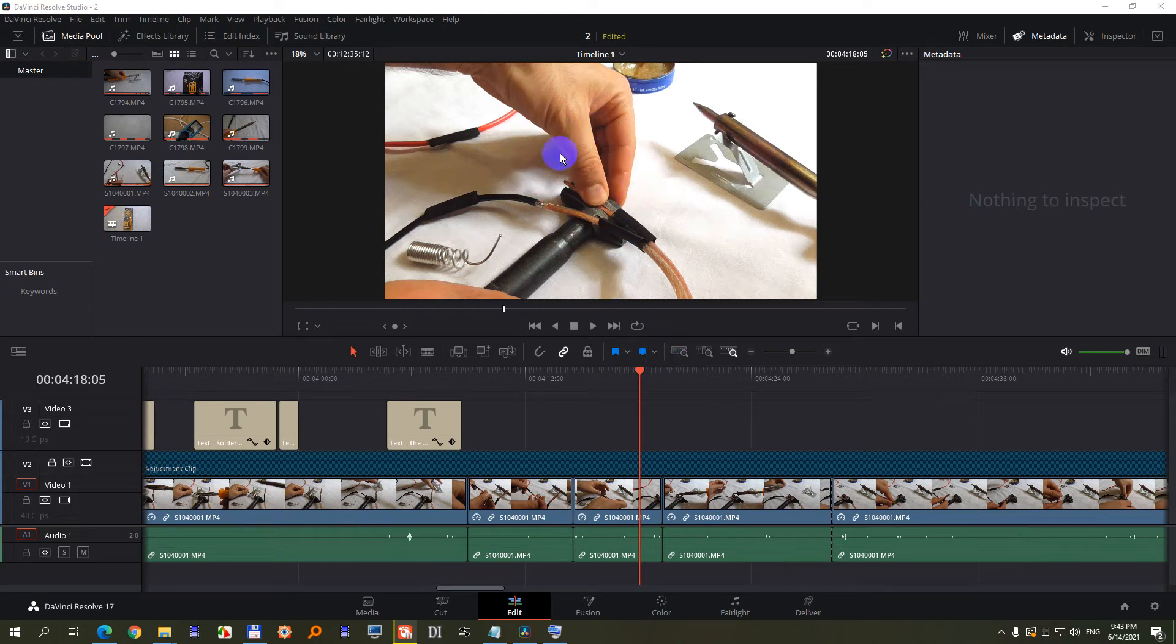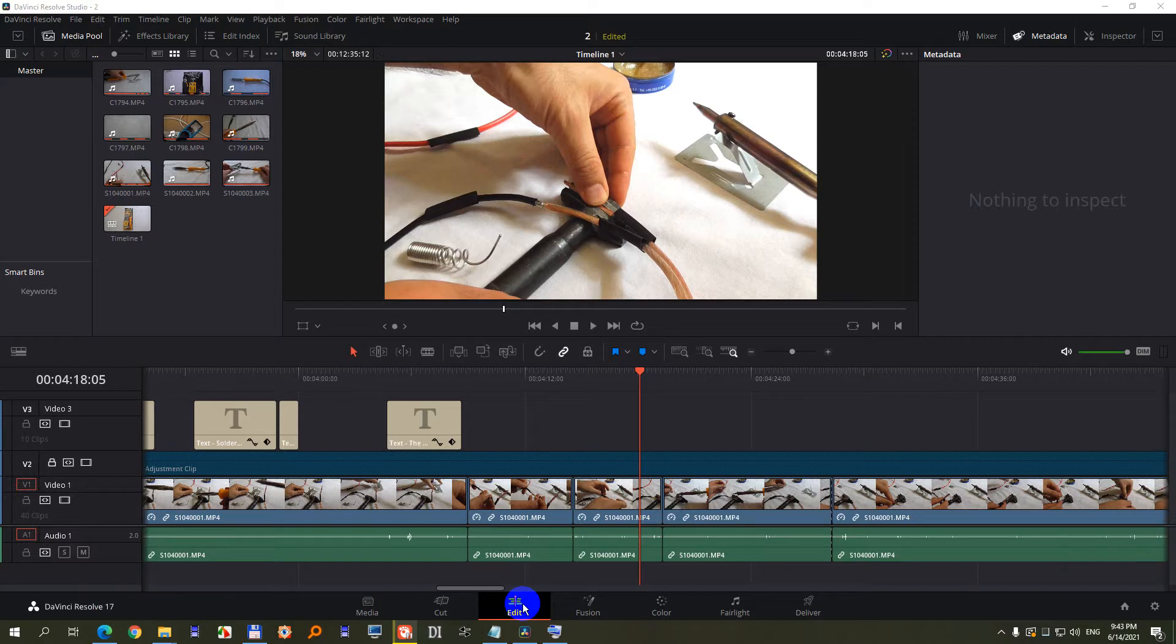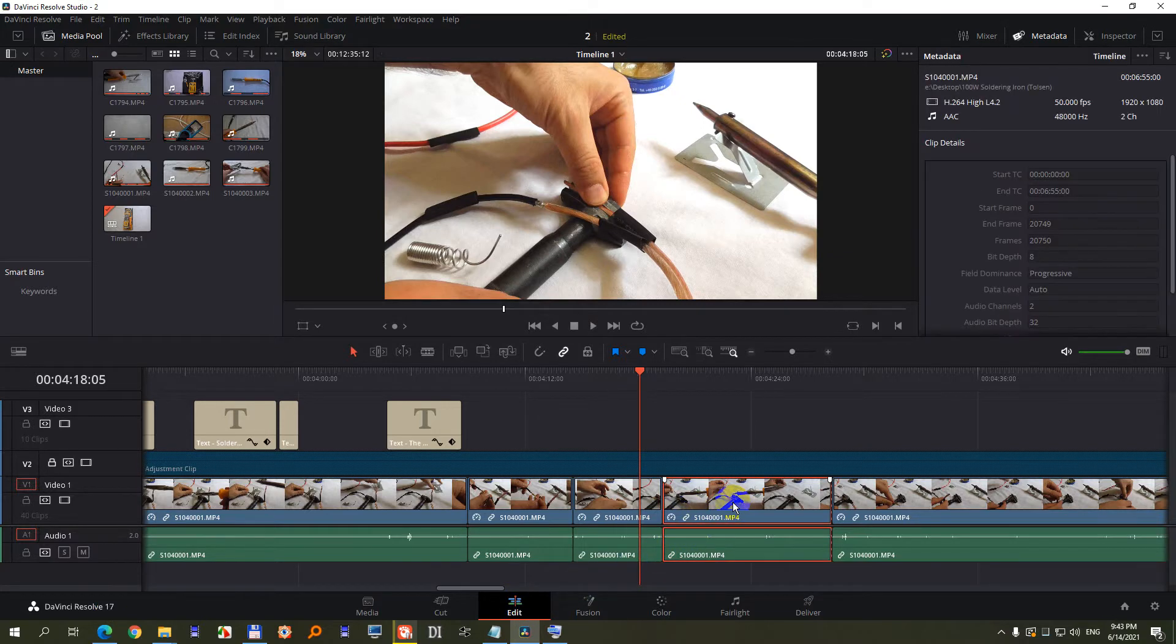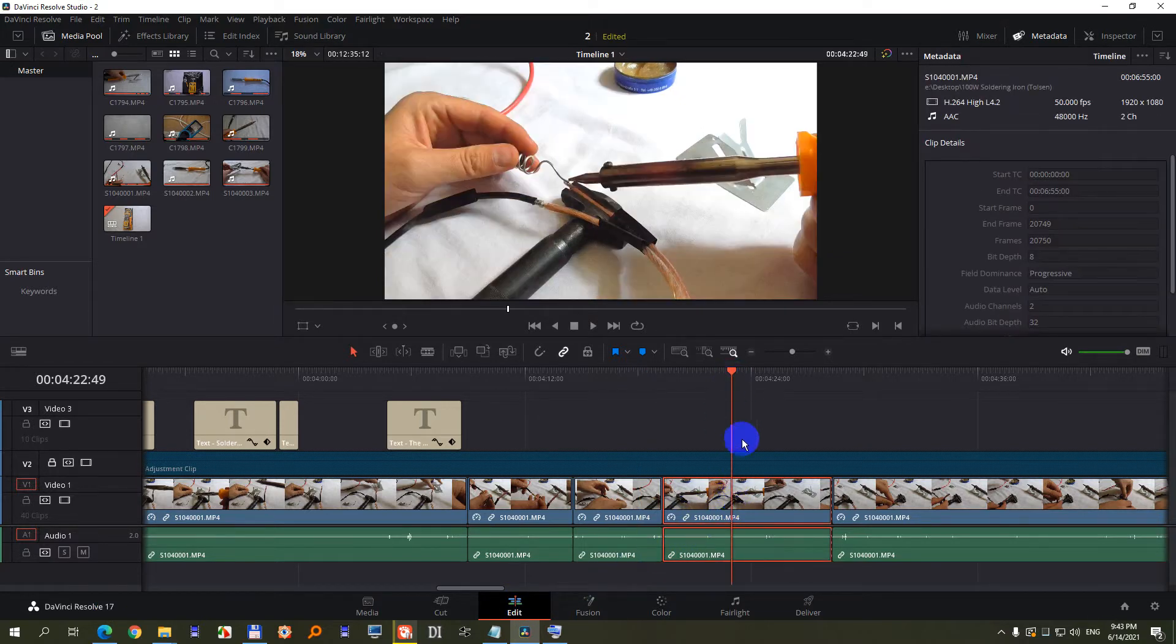To zoom in onto a portion of the video inside DaVinci Resolve version 17, click on the edit tab, then select the clip on which you want to zoom in.